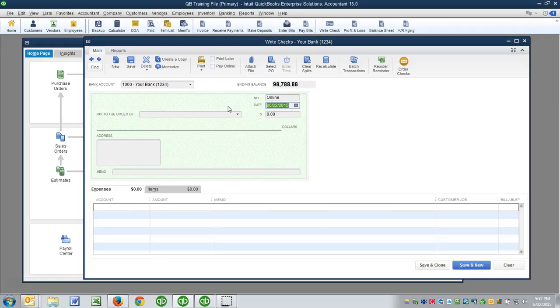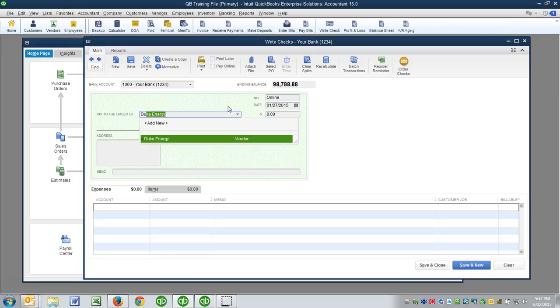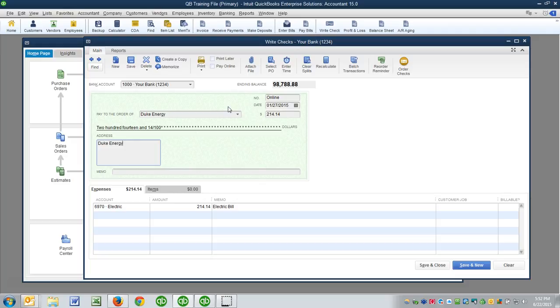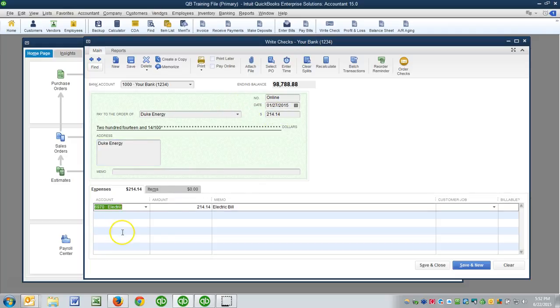And I'm paying this online on 1-27 to Duke Energy. So you can see the last amount for Duke energy was this amount, but you look at your bill and go, no wait a minute, this month it was $214.14. You see, all I did was change the amount, it's pushed to the right account, it's got a good memo in there, I'm done.